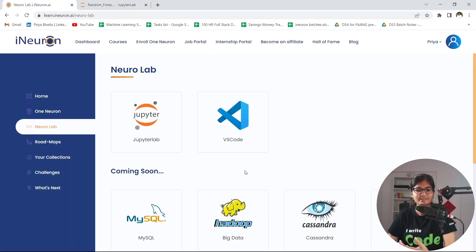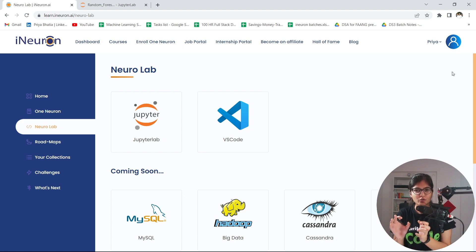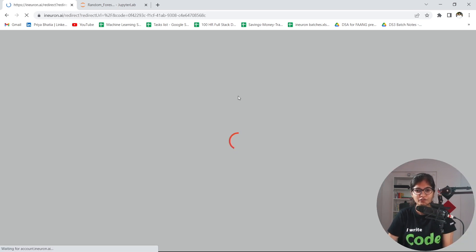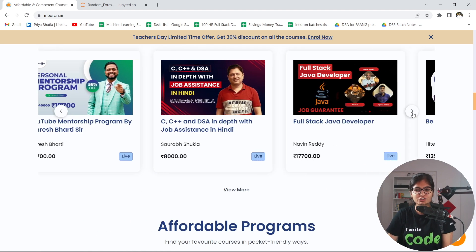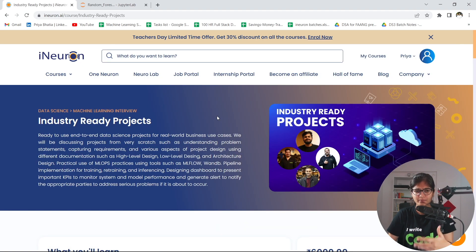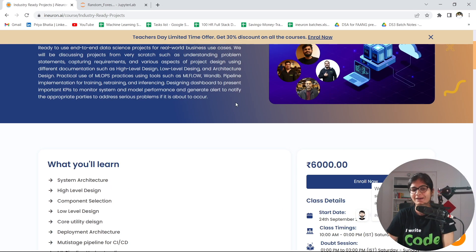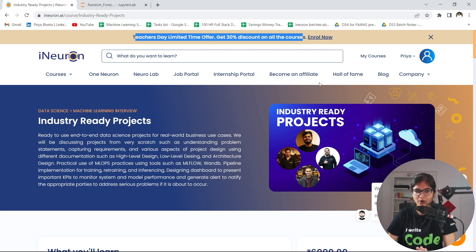Apart from that, on the day of Teachers Day, we as a team decided that for any new courses coming up on iNeuron, we would give an offer of 30%. Any course you buy from 5th September to 11th September, you will get 30% off if you apply the coupon code PRIYA30. For example, there are a lot of new courses and programs coming up — here's an industry-ready project — and if you apply coupon code PRIYA30, you will get that 30% discount.